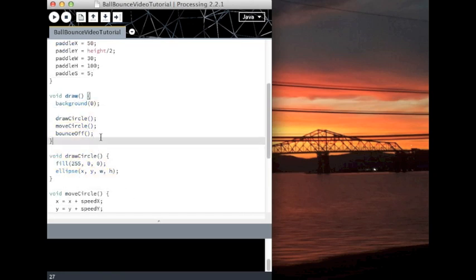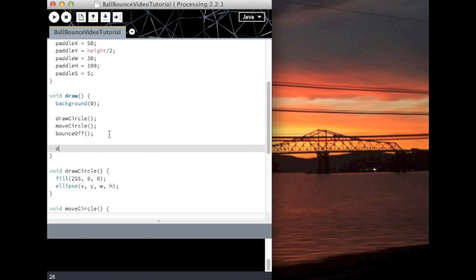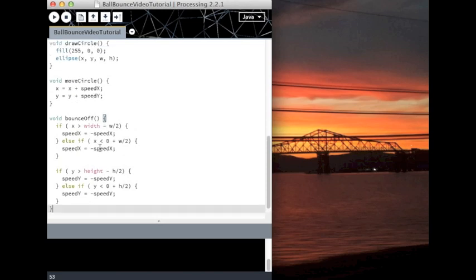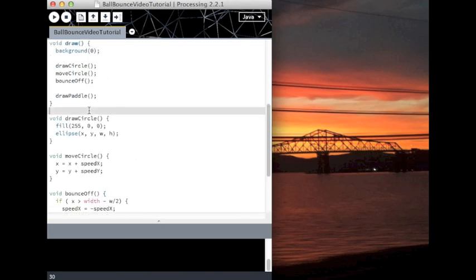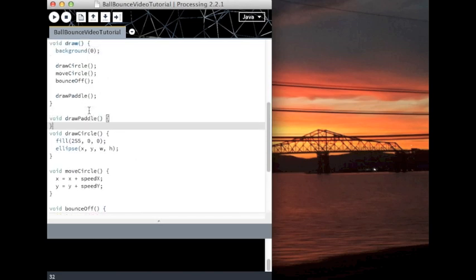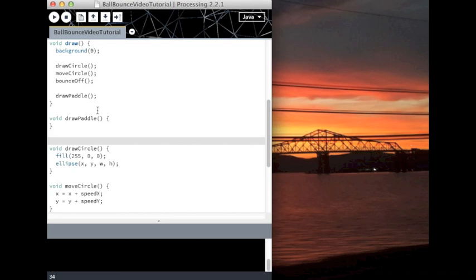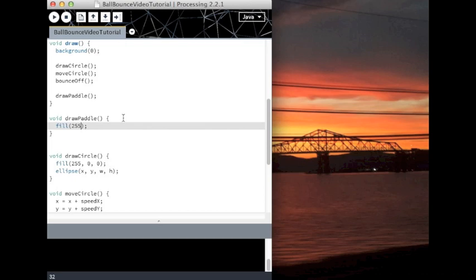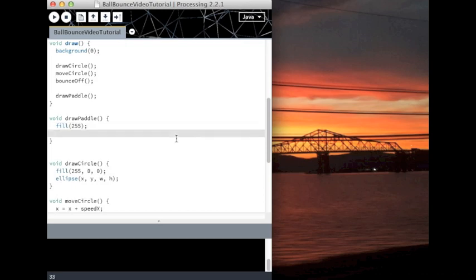Alright, so let's actually do something here. So we're going to create a new method called drawPaddle. And I'm going to add it right down here, drawPaddle. I'm going to set the fill color of the paddle to white, maybe. So this is a short form. I could have written 255, 255, 255, but that's the same thing as 255. Processing lets us do these shortcuts.